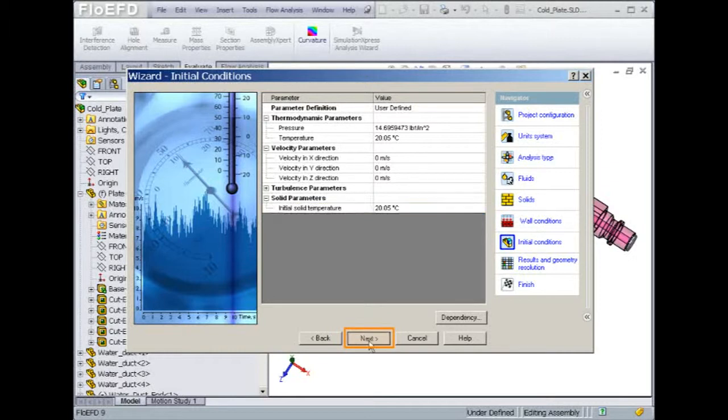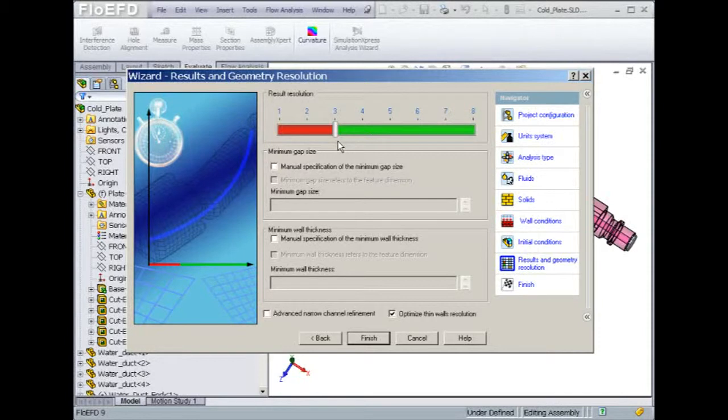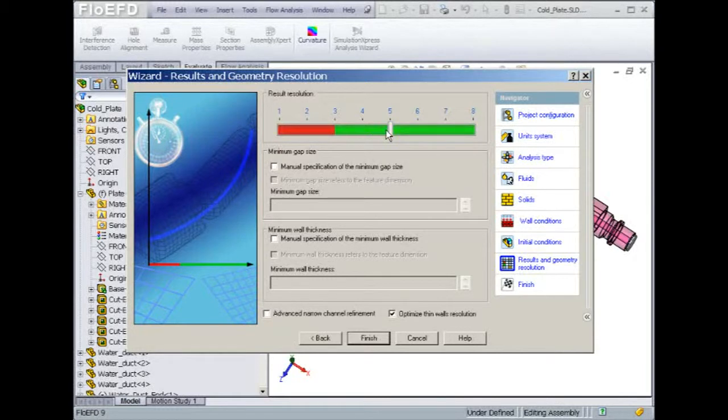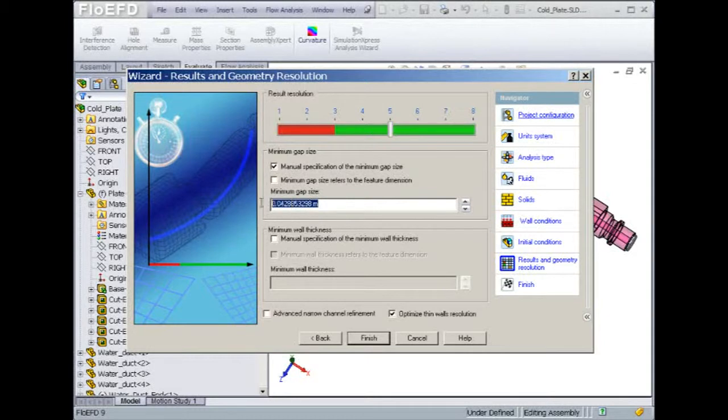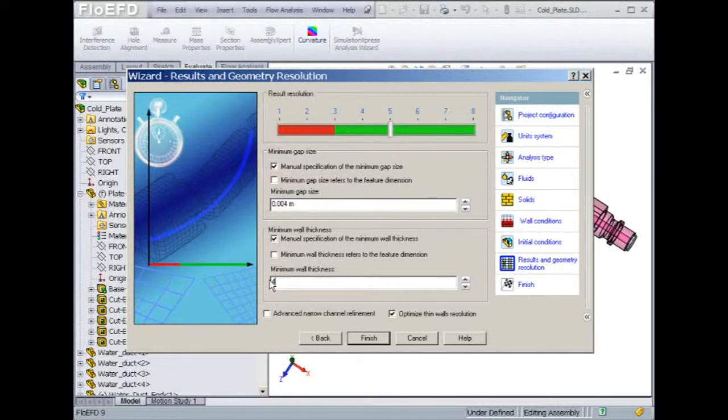Finally, the wizard will help us select a mesh resolution. As you see, the default setting is 3. For the cold plate simulation, we'll select a level of 5, which will help refine the mesh in areas of interest such as the water duct and the heated rods. To ensure even more refinement, we'll select a minimum gap size and wall thickness of 4 mm. These values will help the mesher identify the smallest dimensions that need to be captured for the analysis and create the corresponding grid.